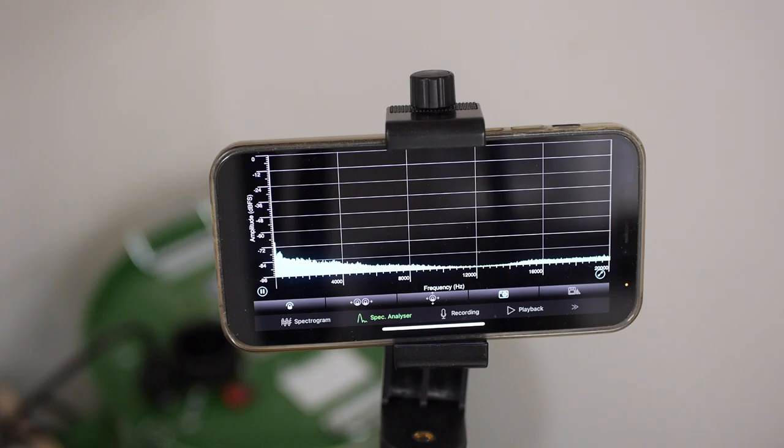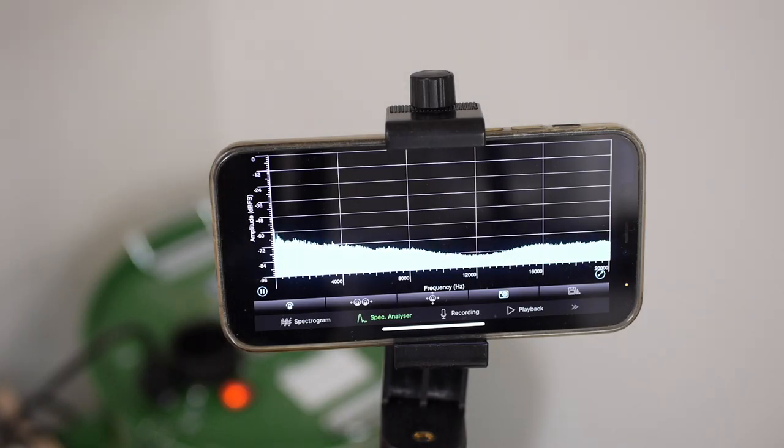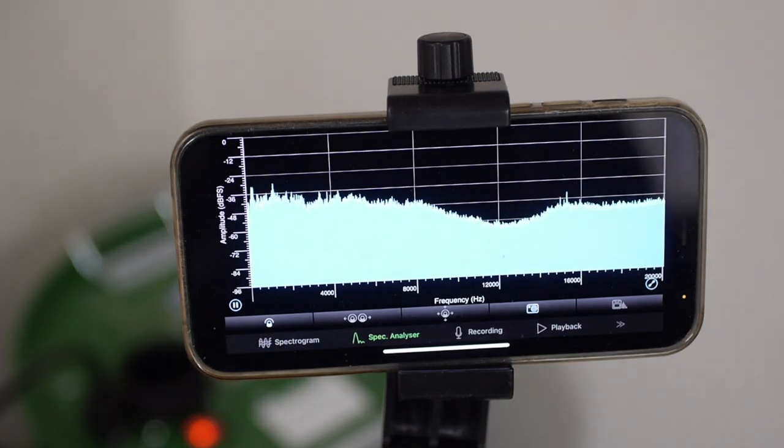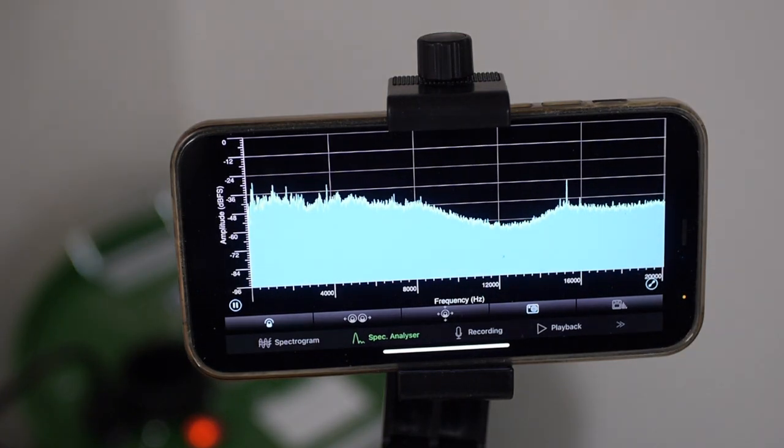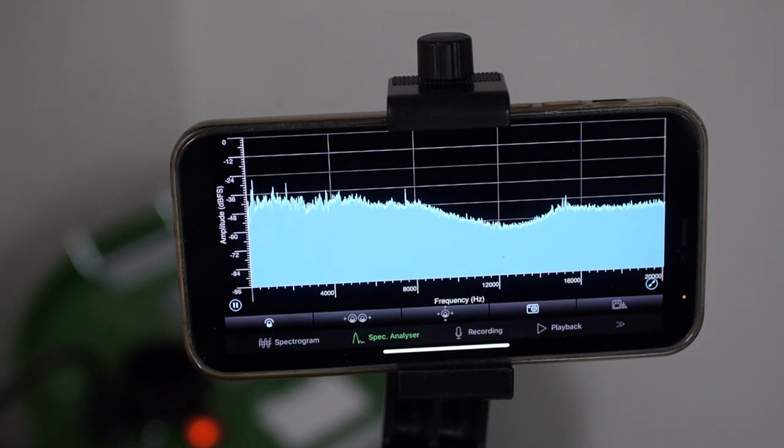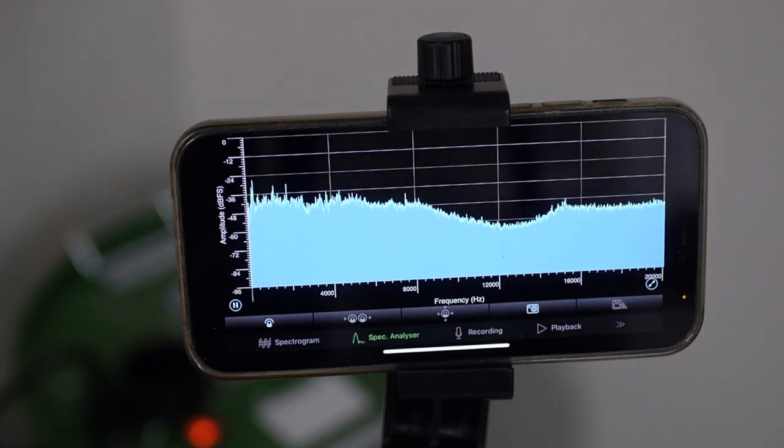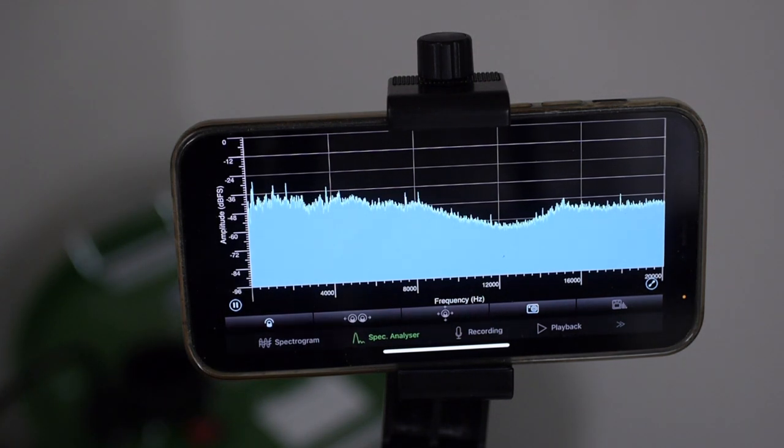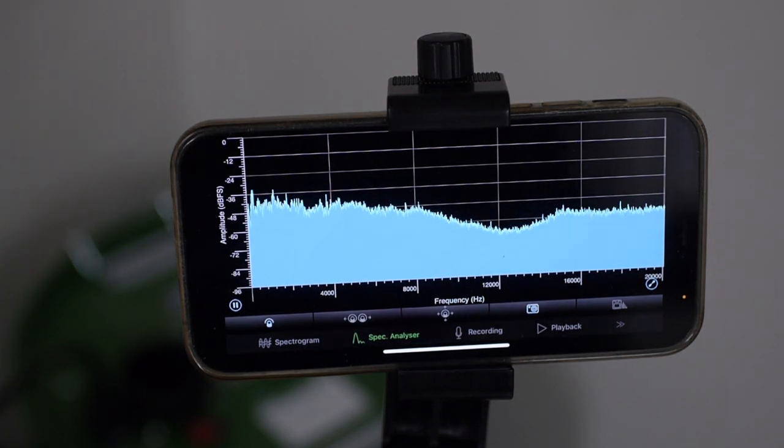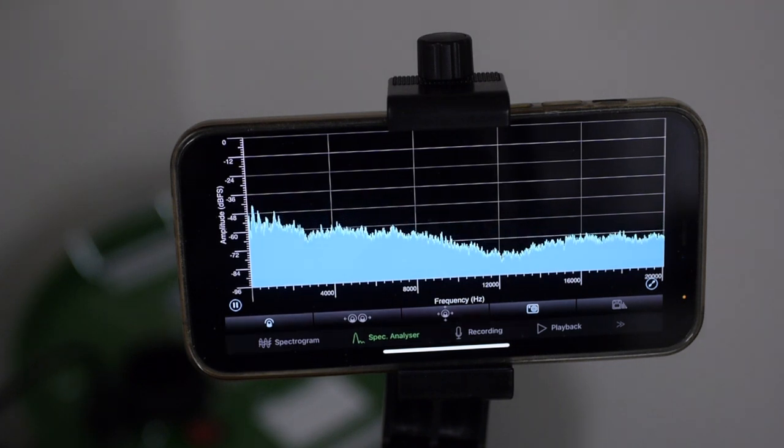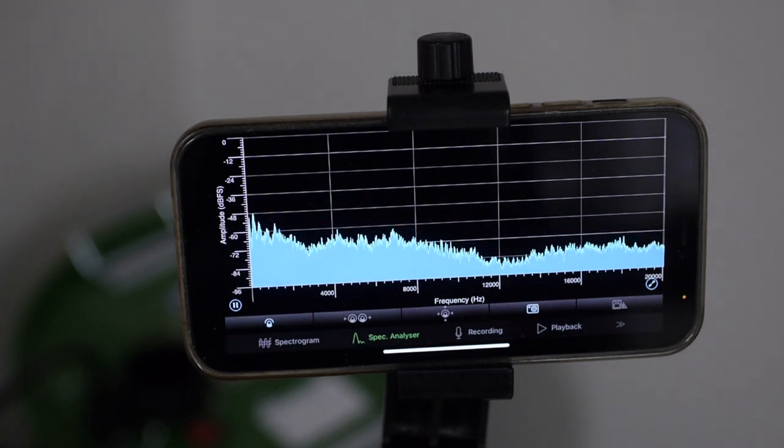So yeah, I will definitely put this shop vac into some kind of enclosure, but let's have a closer look at what's going on sound-wise. As you can tell from these images, the noise is rather broadband than a specific frequency.